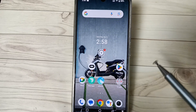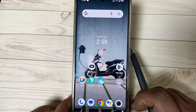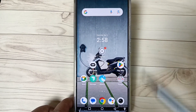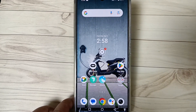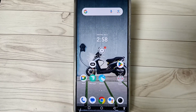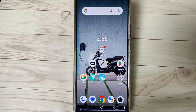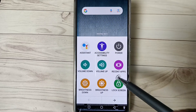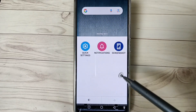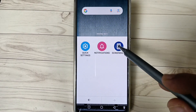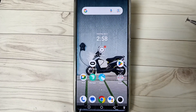This is the accessibility shortcut menu. If you tap on it, you will get some shortcuts. You can see some shortcuts here — the screenshot option is also available here.